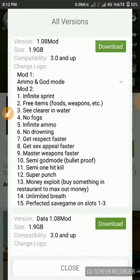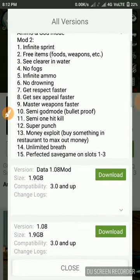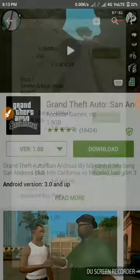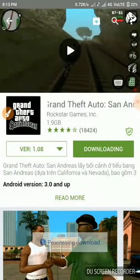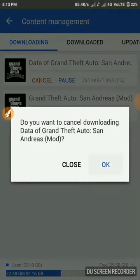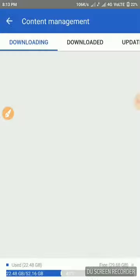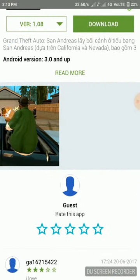This cracked version of GTA San Andreas includes modded features: infinite ammo, God mode, infinite sprint, free items, food, weapons, clear water, and unlimited money. Just click on download, let it process, and as you can see, the real GTA San Andreas download has started.